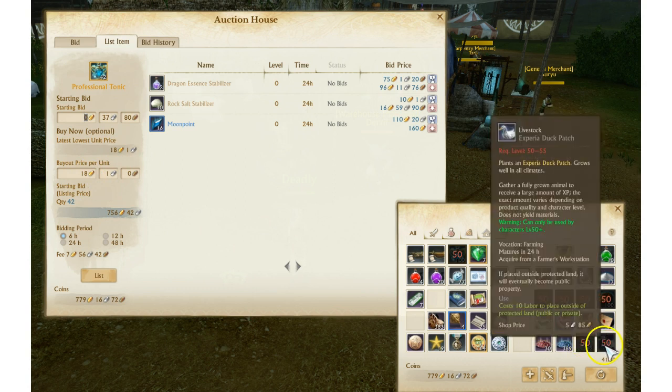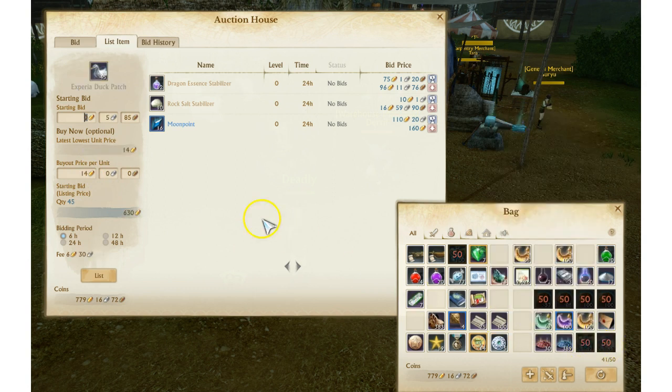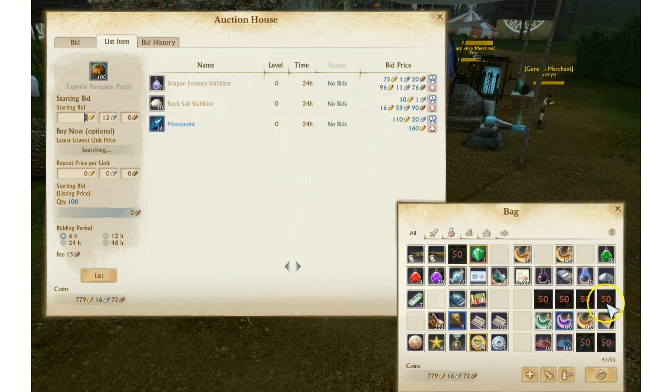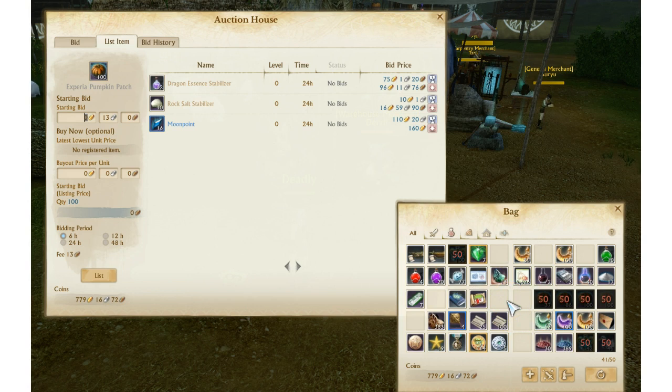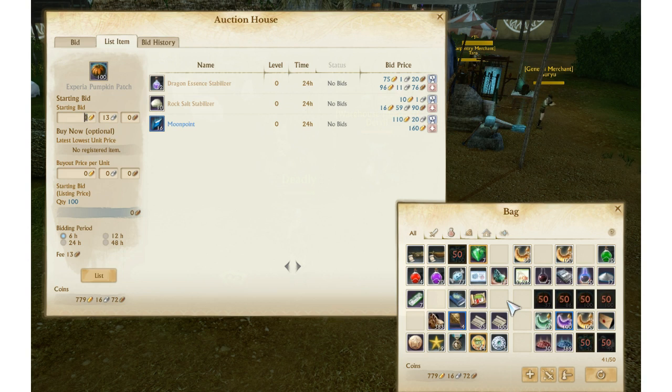We also have the Professional Tonics which are down to like 2 or 3 gold, jumped all the way up to 18 gold right now. We have the Experia Ducks, those guys were like 3 or 4 gold, they're up to 14 gold now. We have the Pumpkins, there's no pumpkins on here but pumpkins sell for around 8 gold or so.